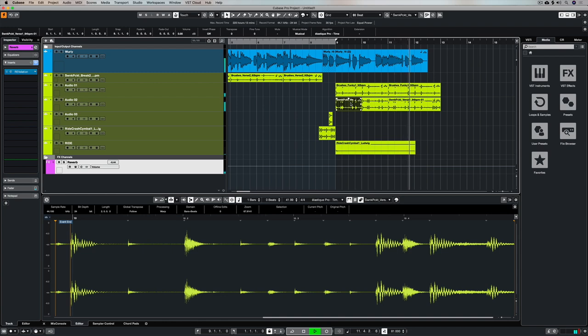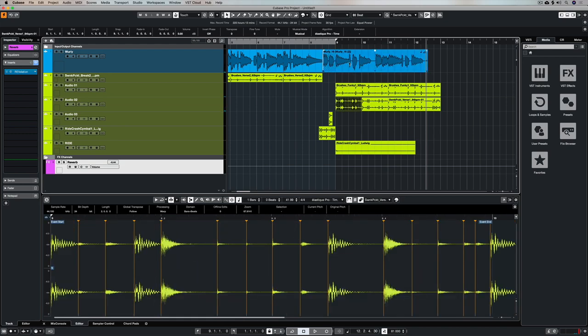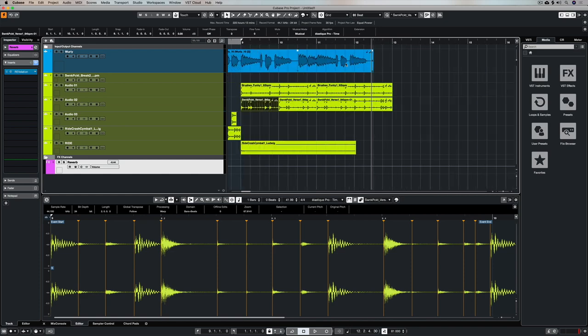So this is a really cool feature inside of Cubase. You don't have to be locked into the rigidity of a grid quantize setting. You can bring your own grooves in and create your own groove quantize settings.